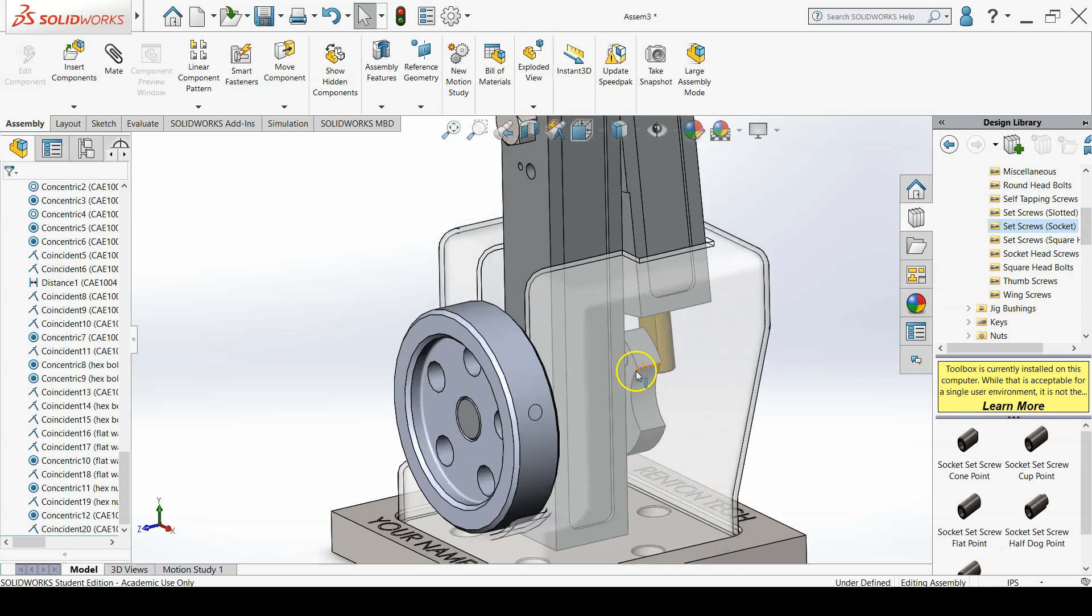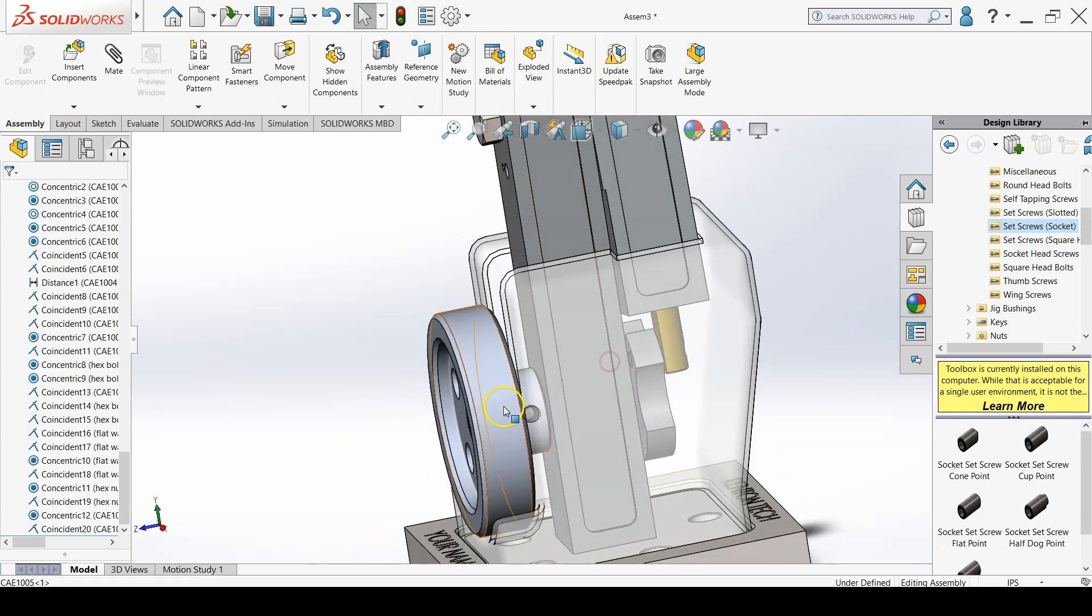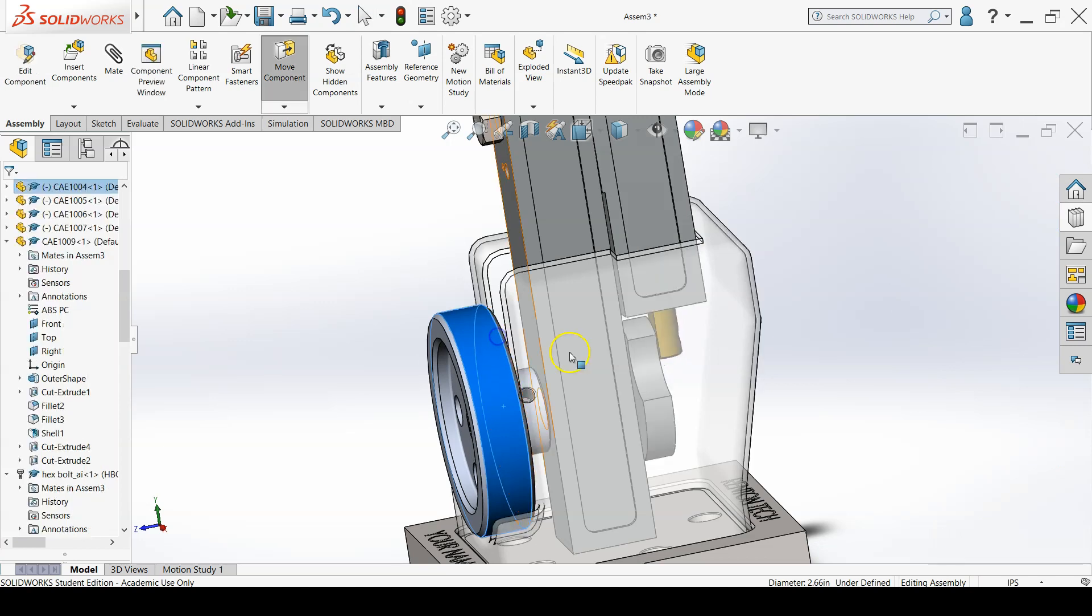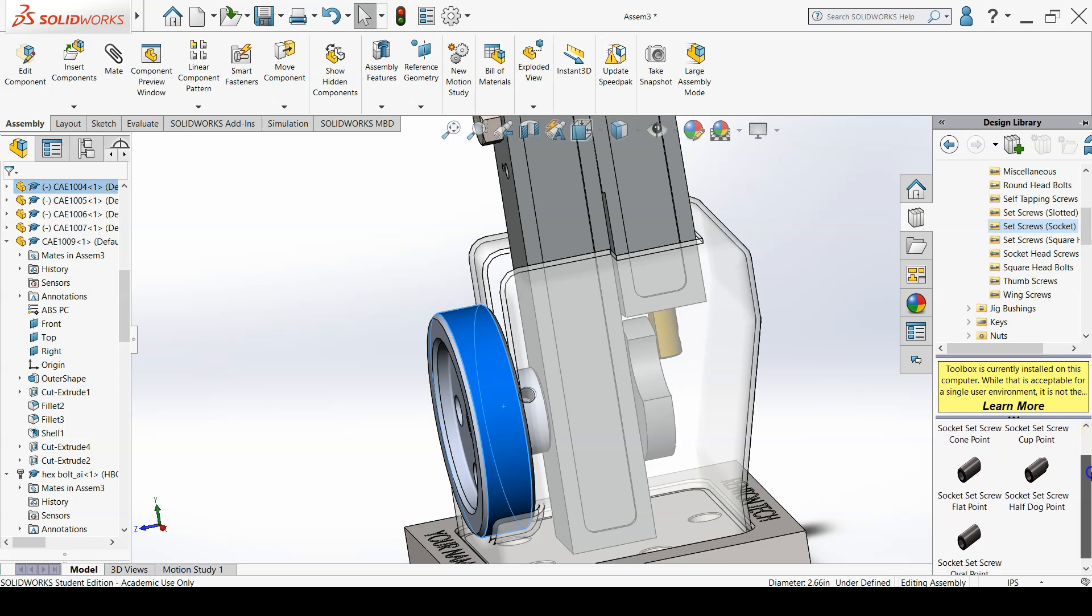Use the design library toolbox to add a number 10-32 by 0.25 inch length set screw between CAE1004 and CAE1005.